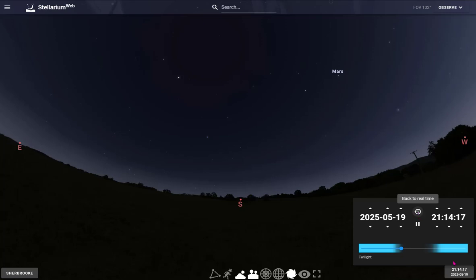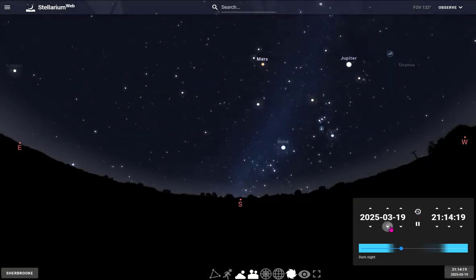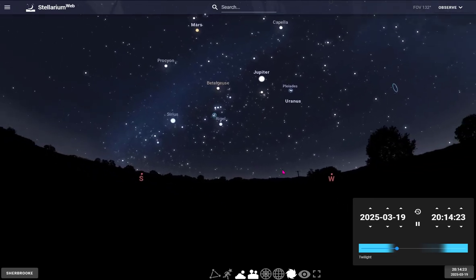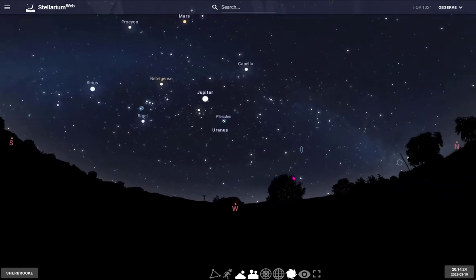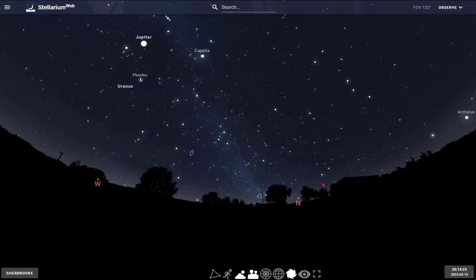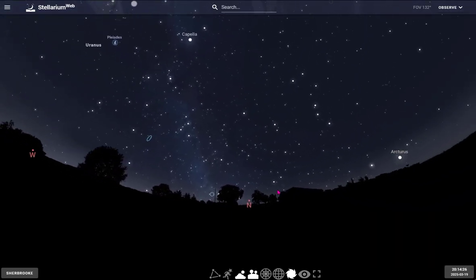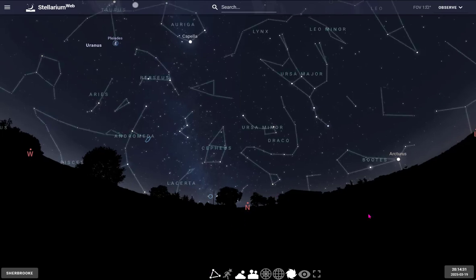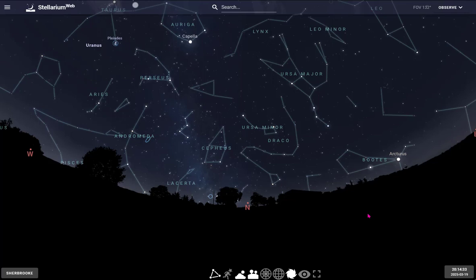It is very interesting, I find, to be able to look at how things move over the night. You can also look around. For example, I'm looking north, and I'm going to show the constellations. These are the 88 Western constellations.